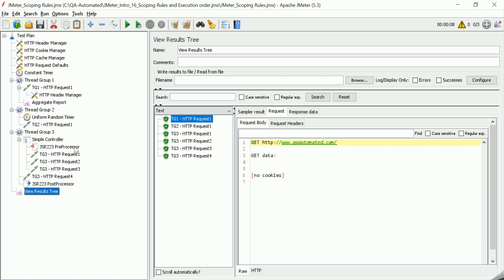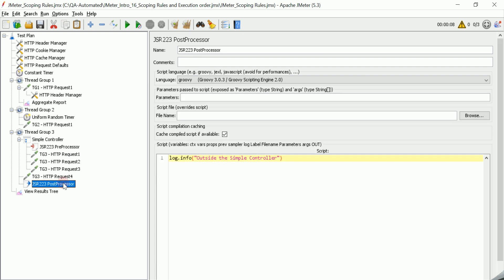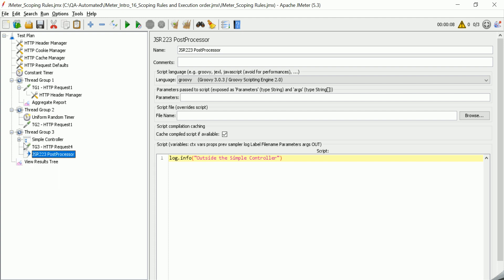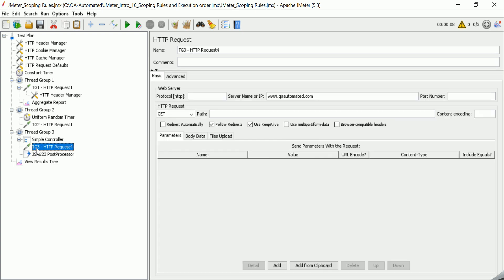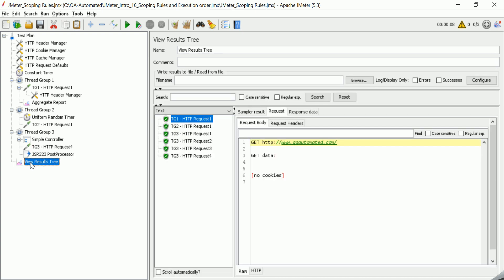And there is a post-processor also added here. That is outside the sampler. So that means it is also applicable after this particular thread. Sorry, it is outside the sampler but it is inside this thread group. That means it is applicable for all these requests. So you can see the behavior here.